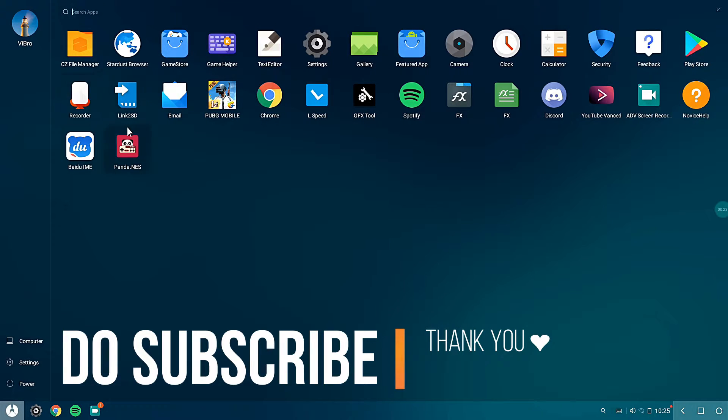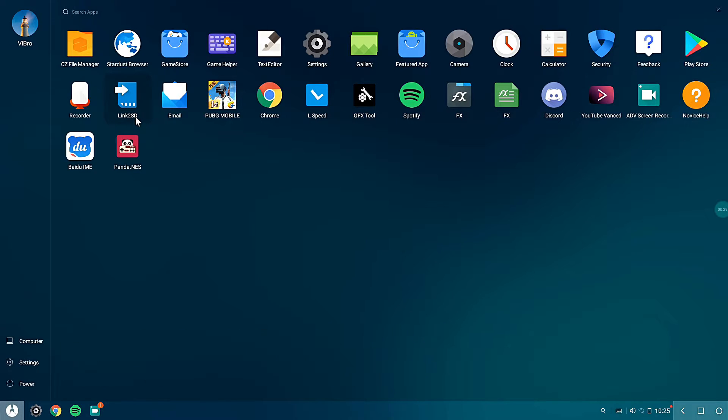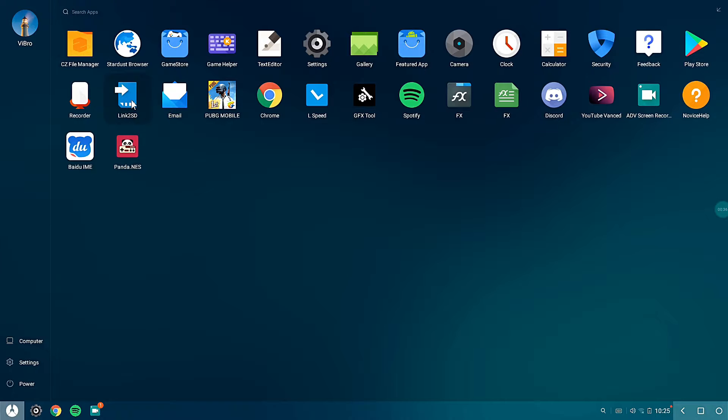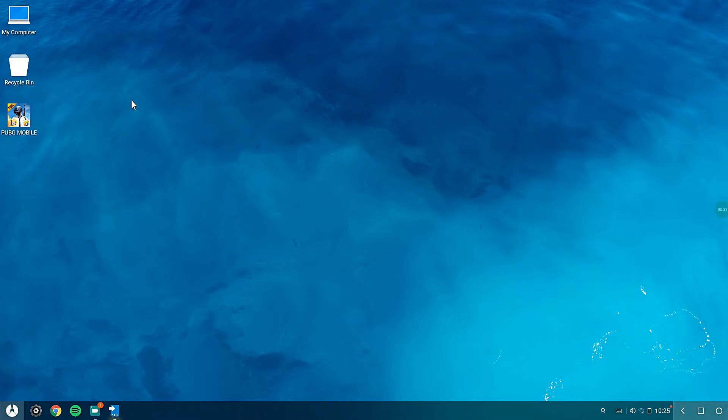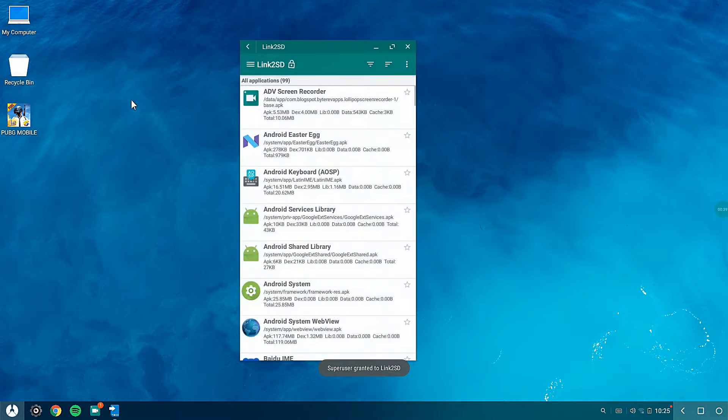For this you will need an application known as Link2SD. The link for this application will be in the description, so you can go ahead and download it. It's free in the Play Store and it's not that big of a size either. After installing the application, what you need to do is just open up the app.